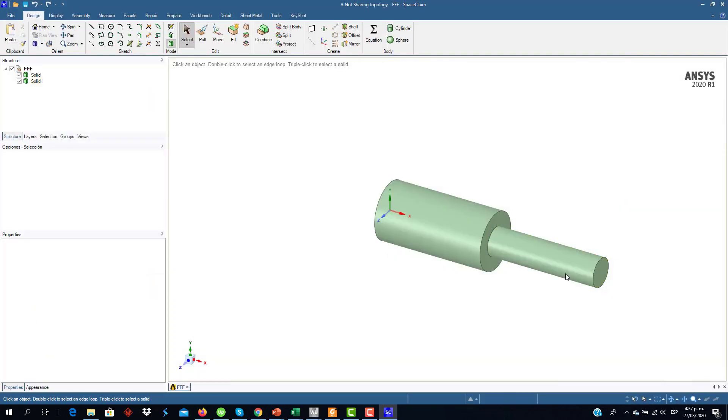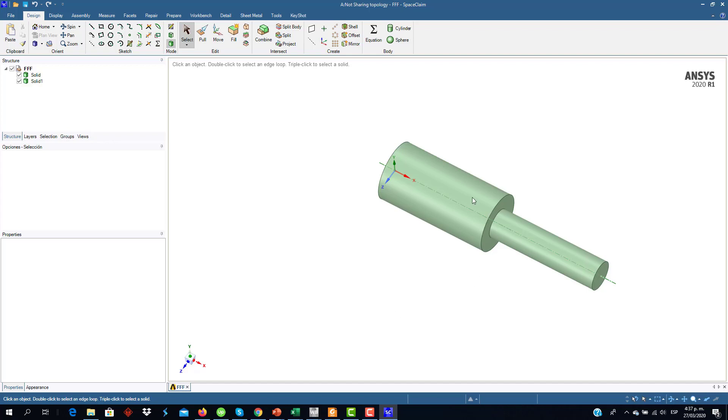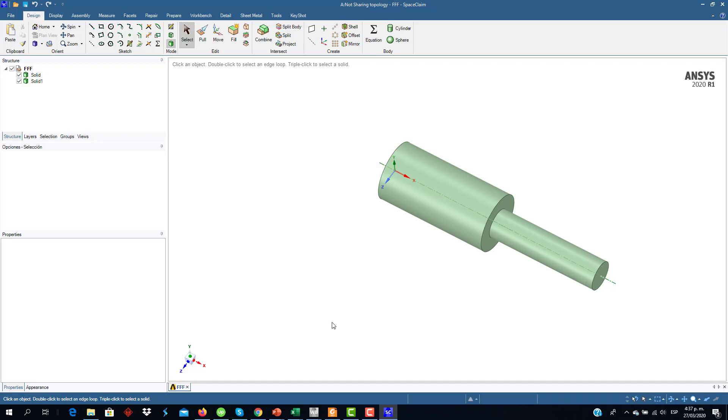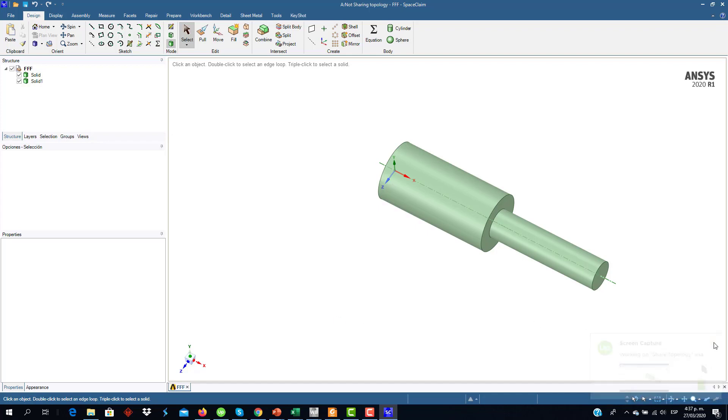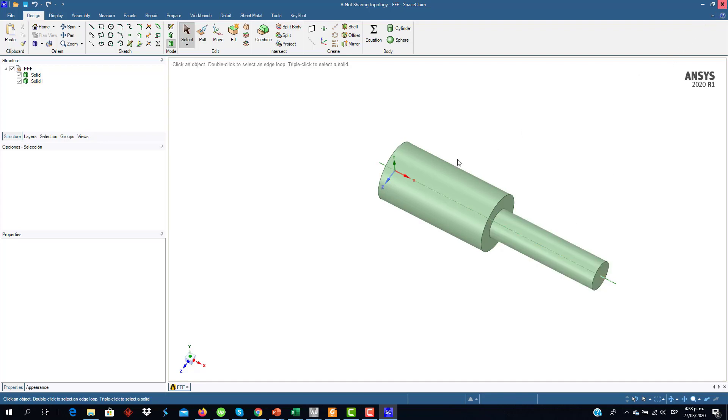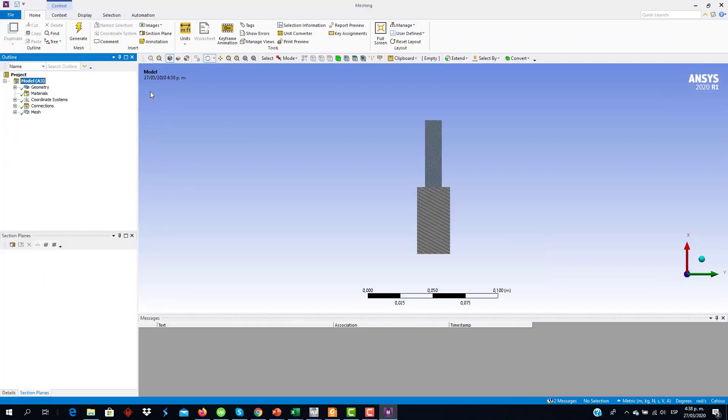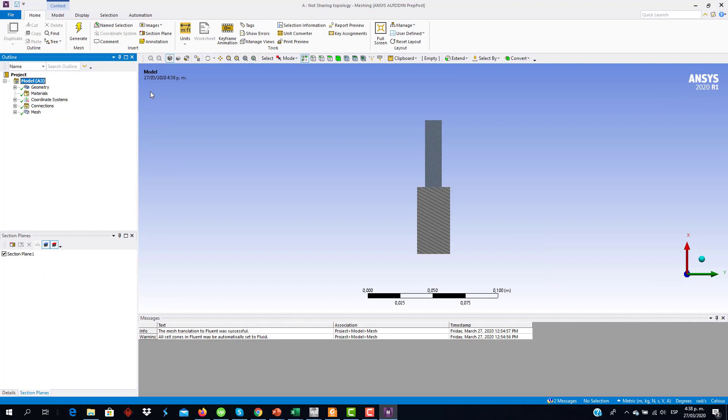This is the geometry we are going to use. As you can see, this solid or this geometry is composed by two different solids. Both solids have an interface that is the one we have to take into consideration for the Shared Topology options. In this case, no Shared Topology is enabled. Then we are going to see how this affects the mesh generation process.